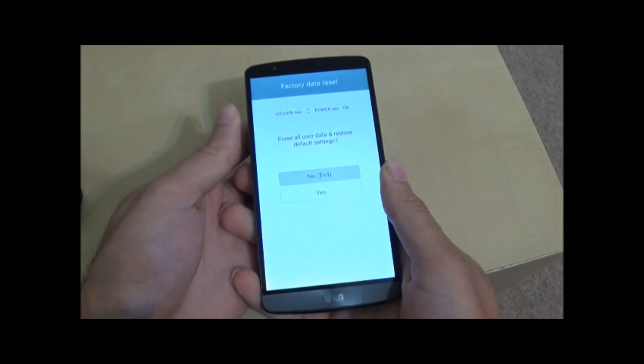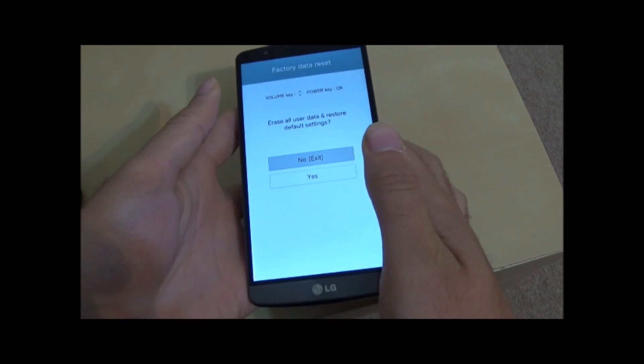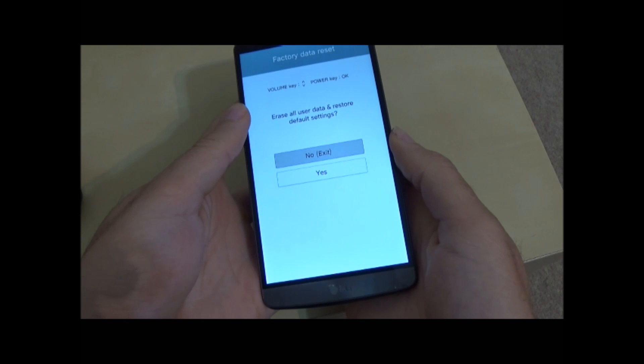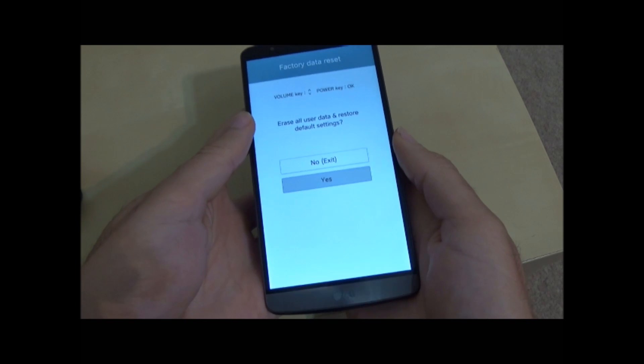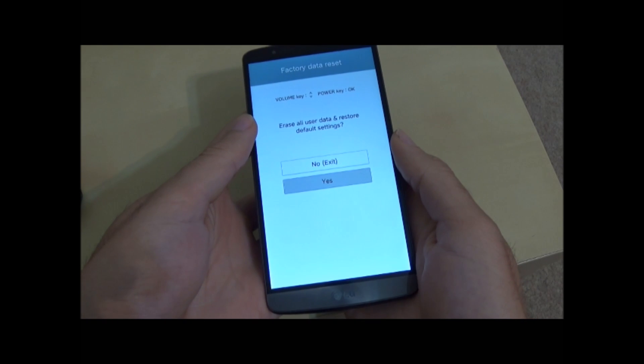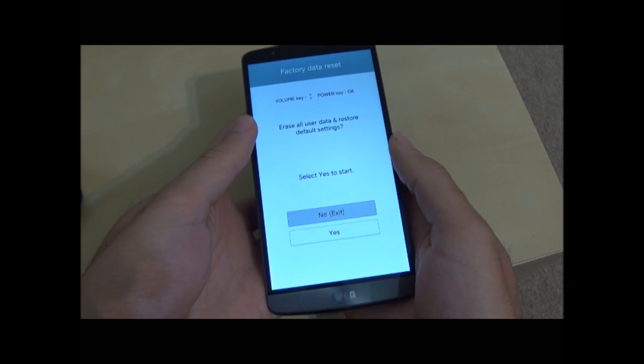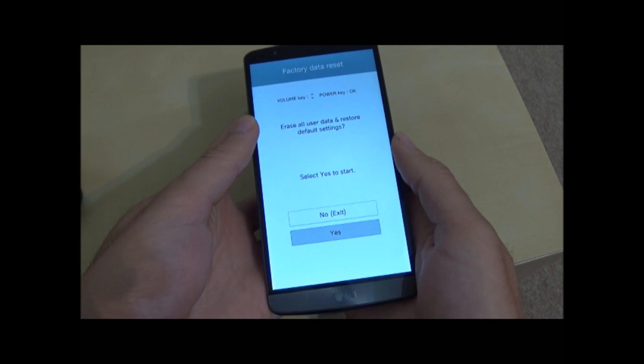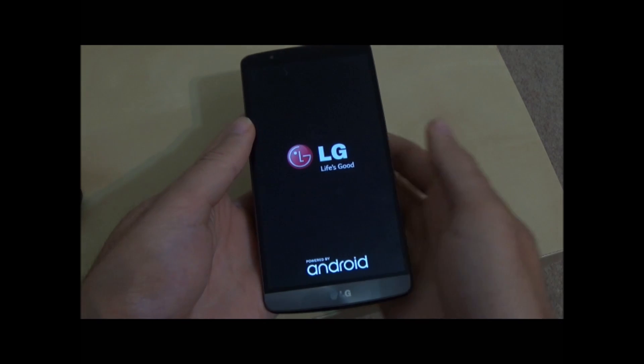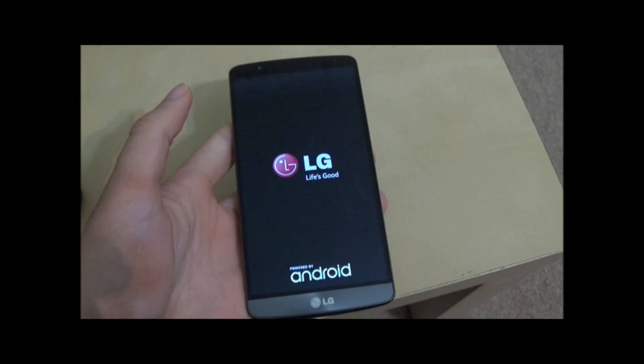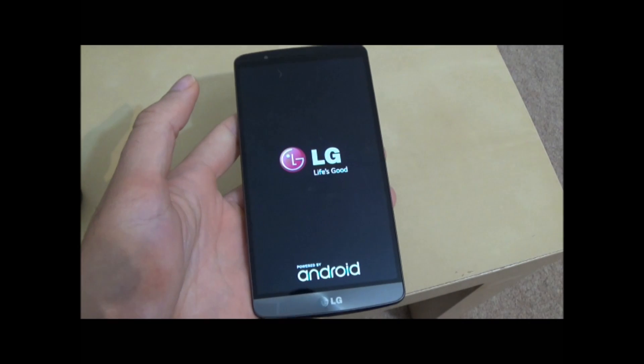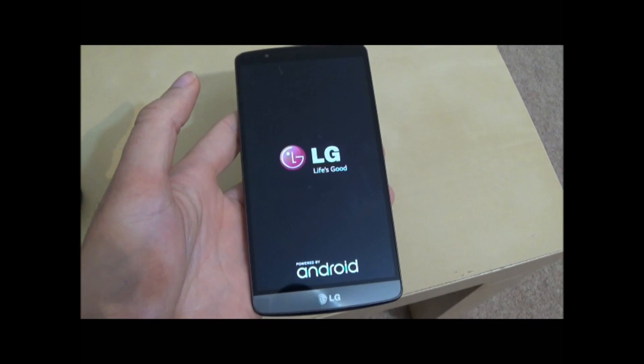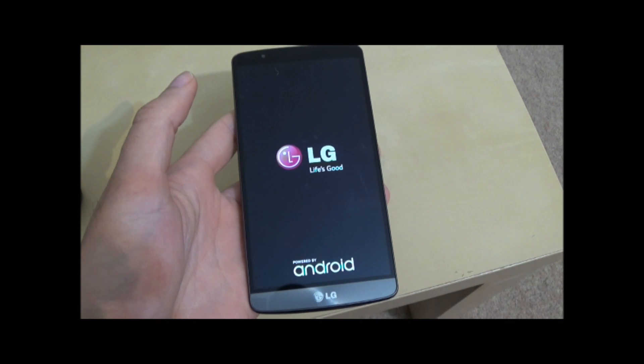Then you'll see this screen. Just press the volume down button to go to yes and then again yes, and then press the power button to select yes. Then the phone will boot into Team Win.